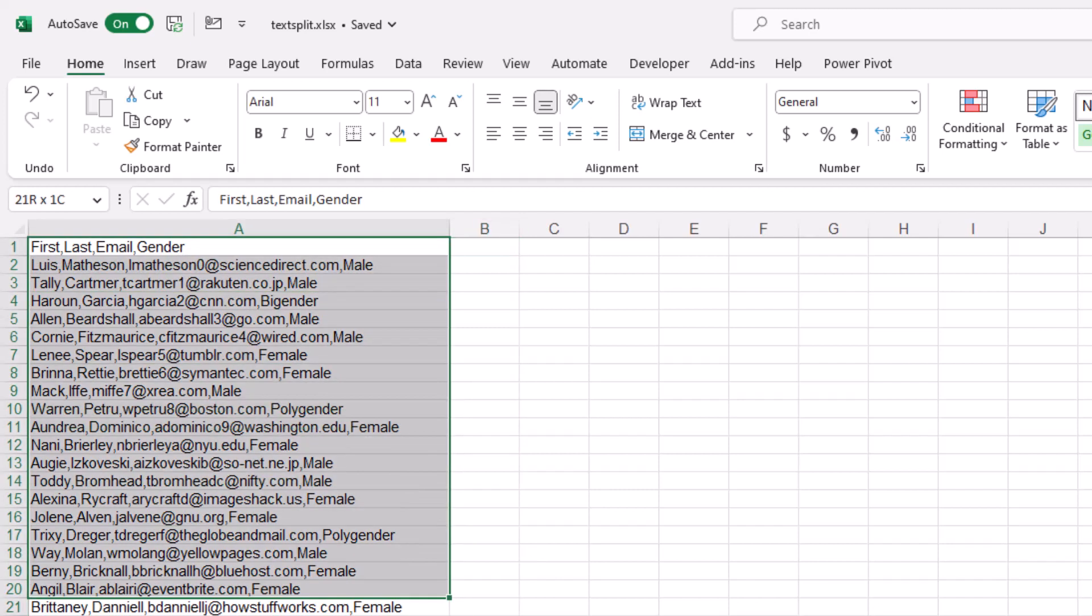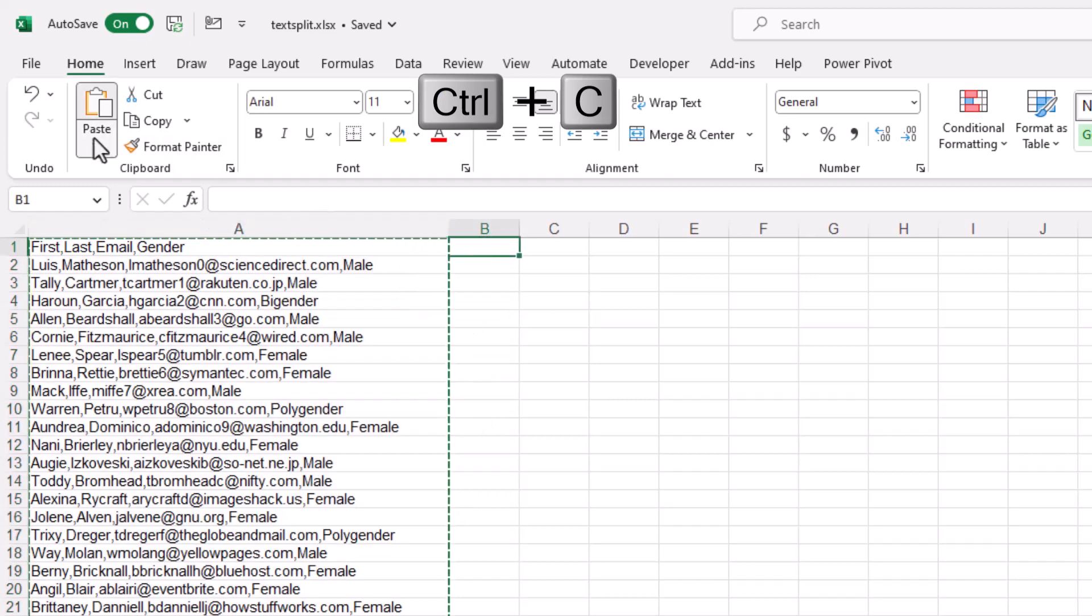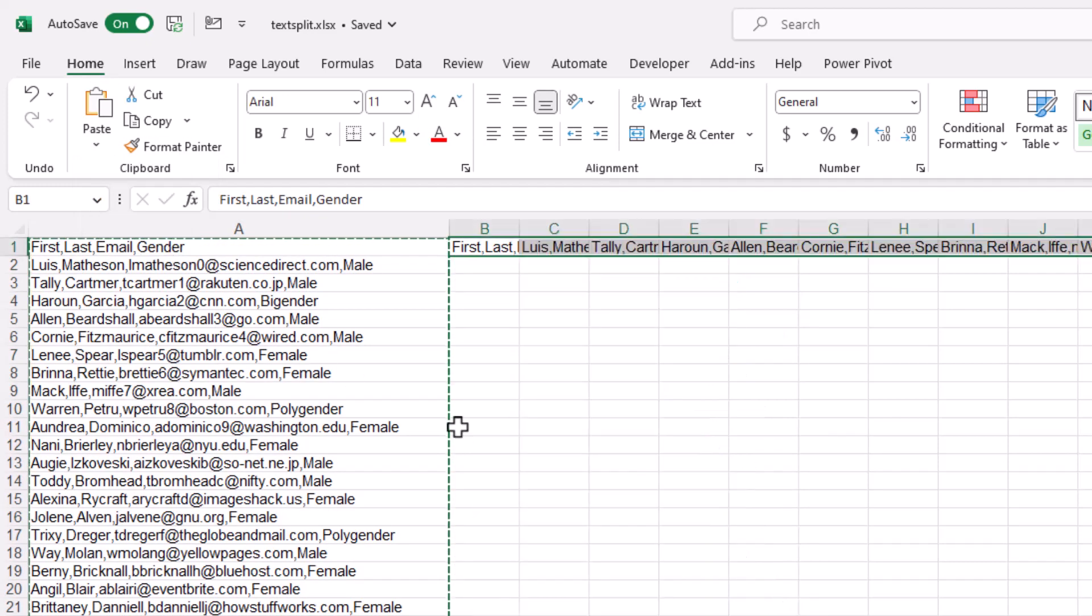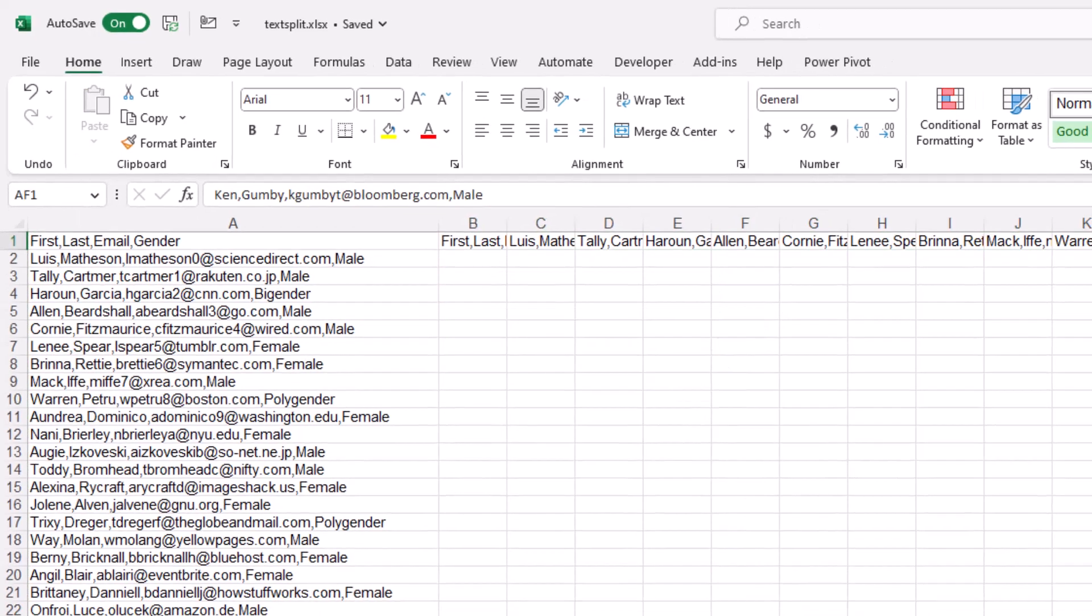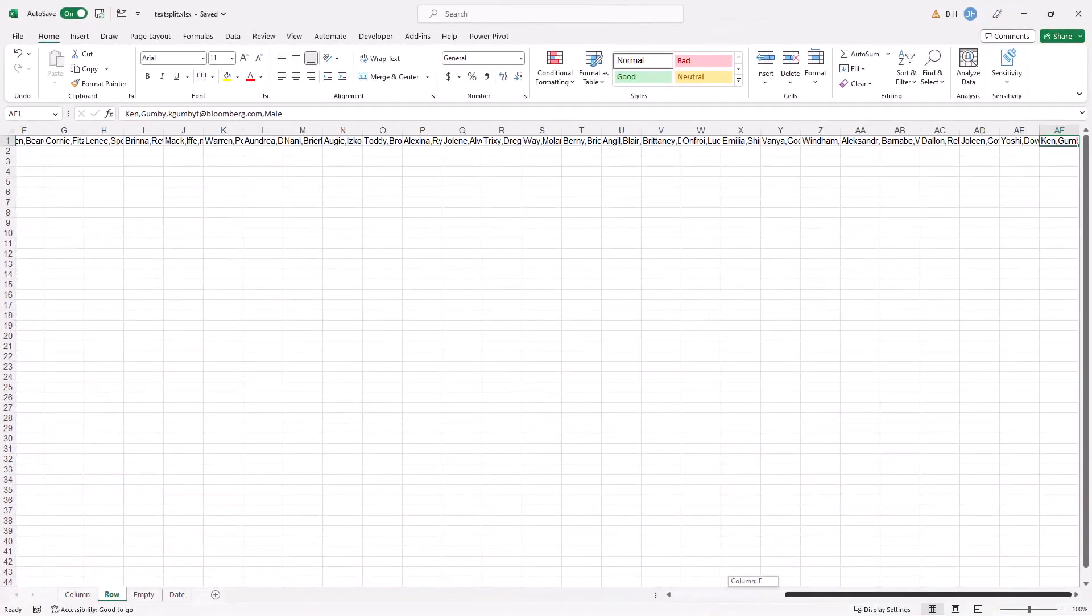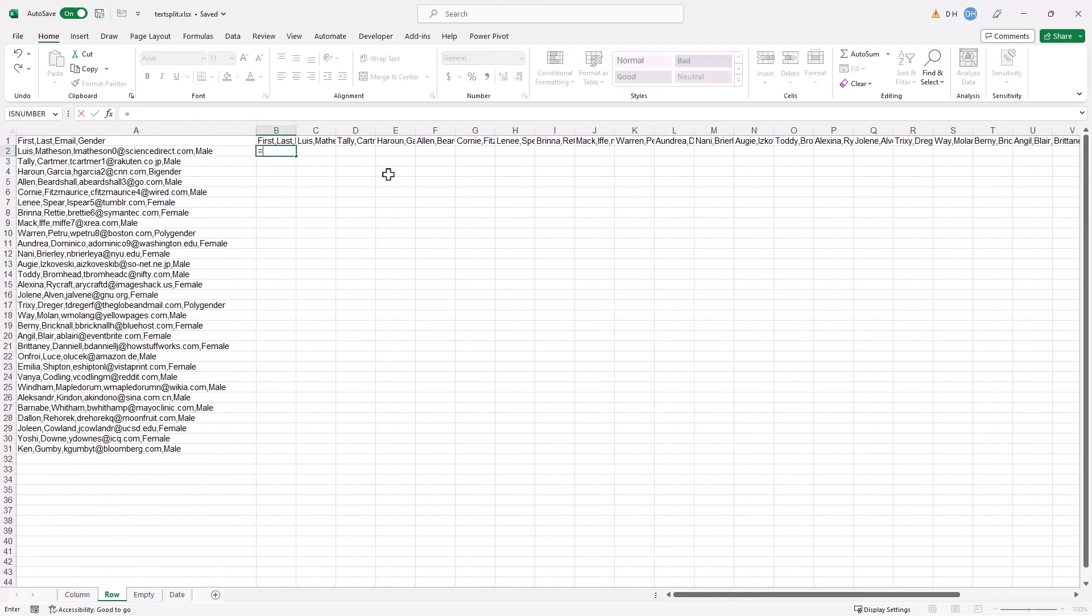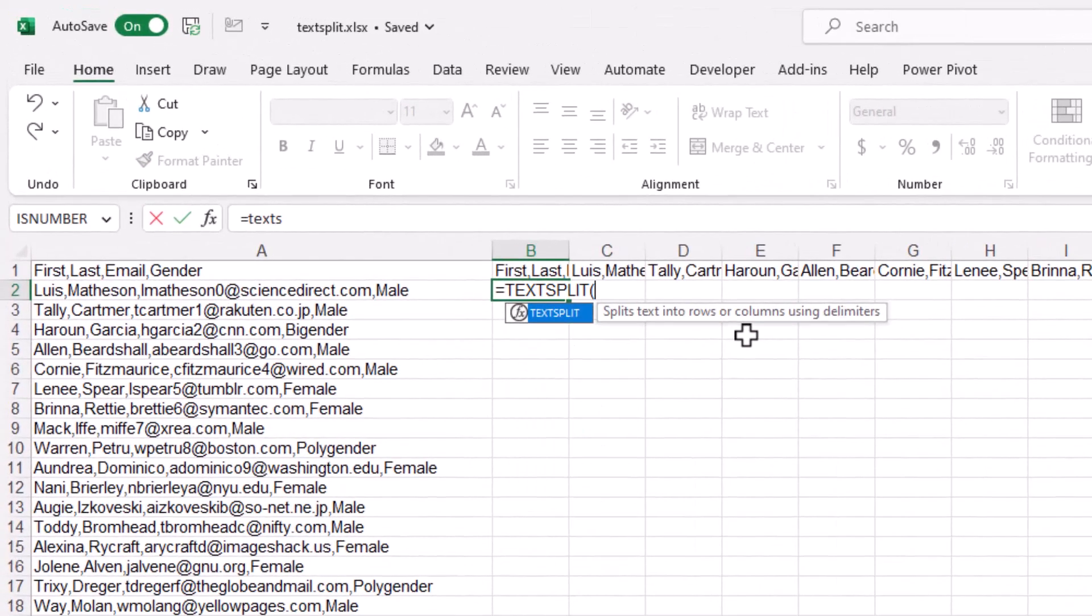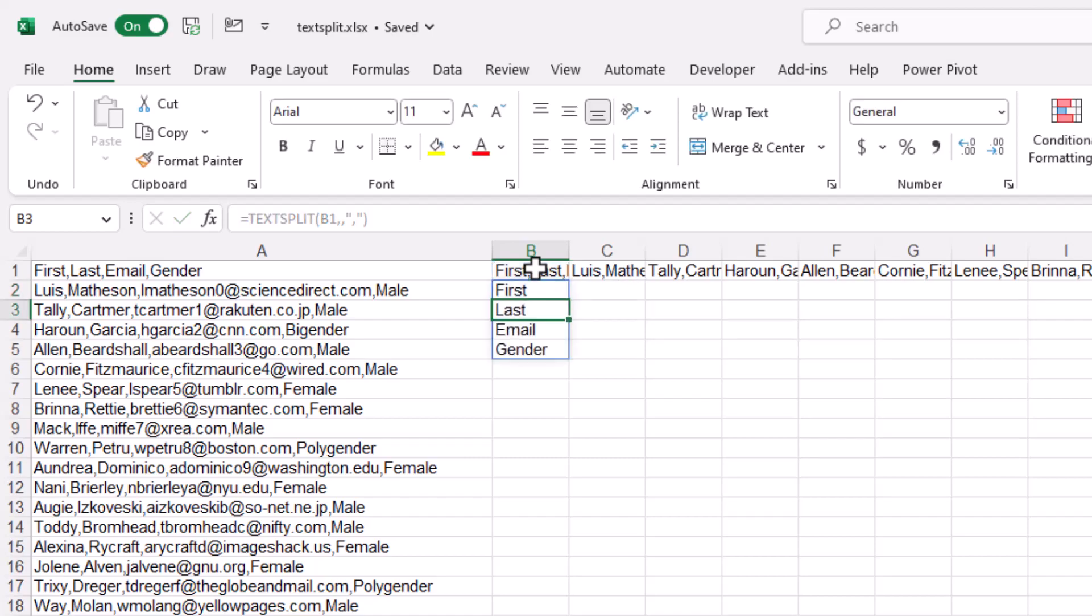One option that we can do is we can just transpose this and do it that way. So what I'm going to do is I'm going to select my values here. Control C to copy. And then over here, I will paste transpose, and it's going to transpose it onto that first row. So I transpose it. You can see it goes all the way over to AF here.